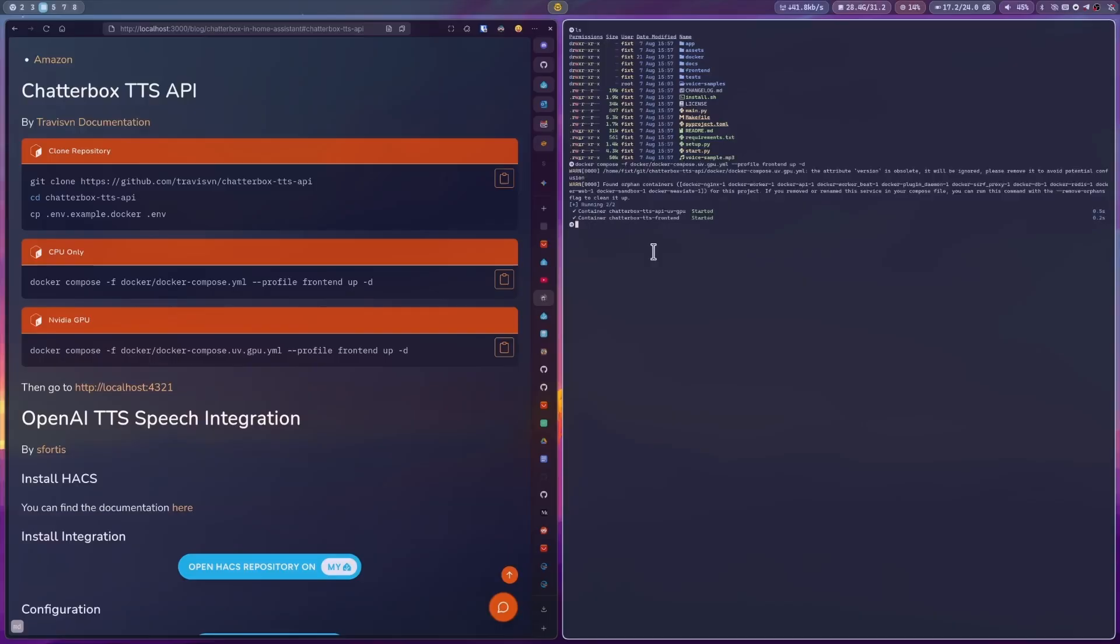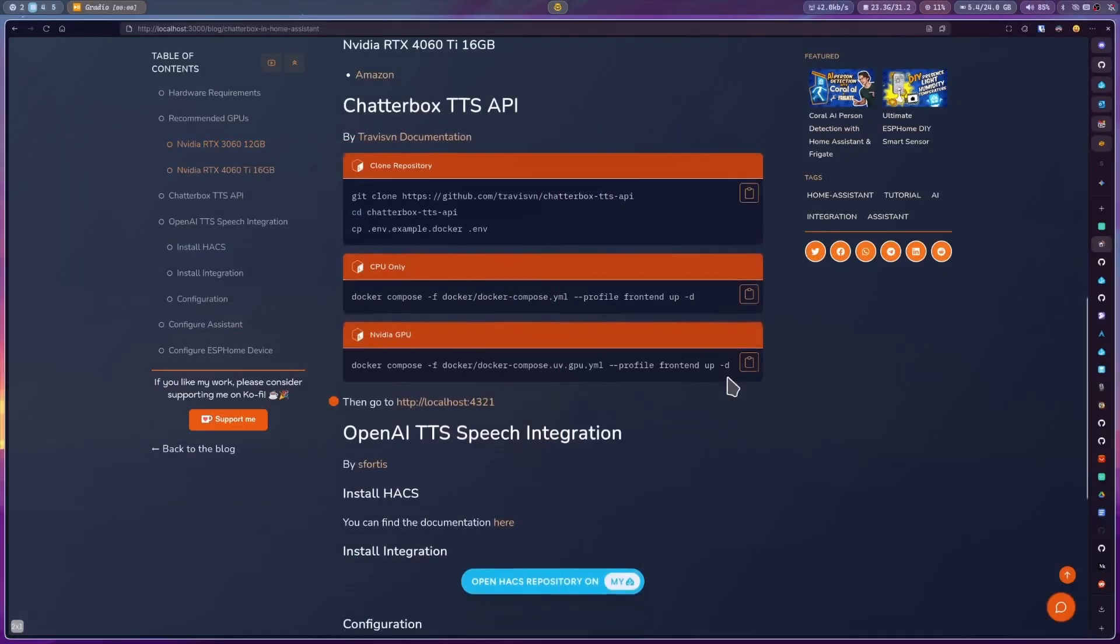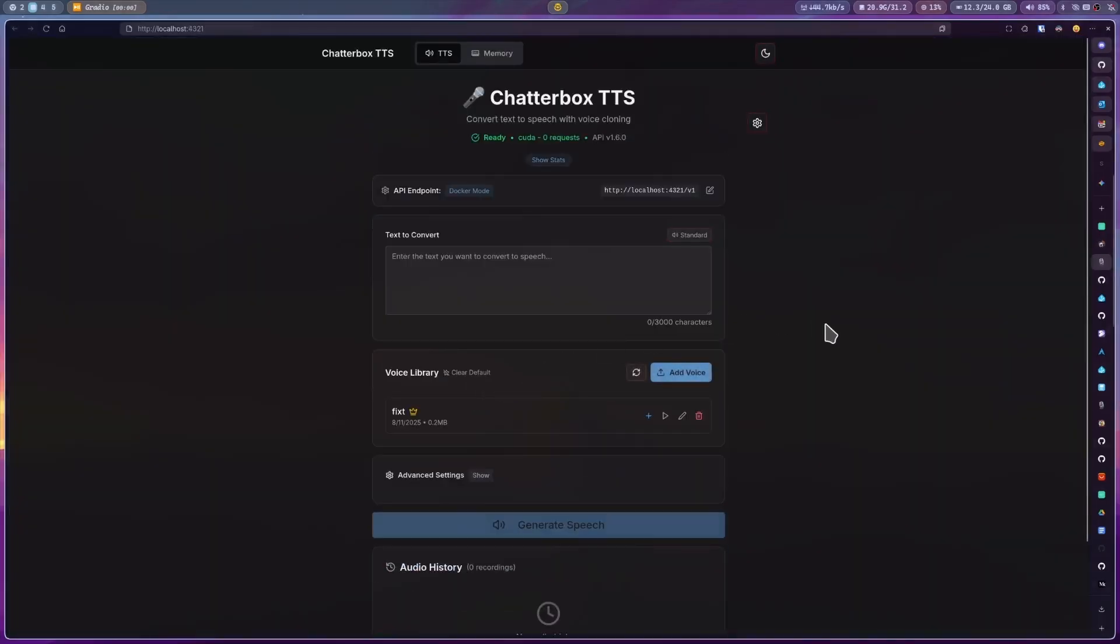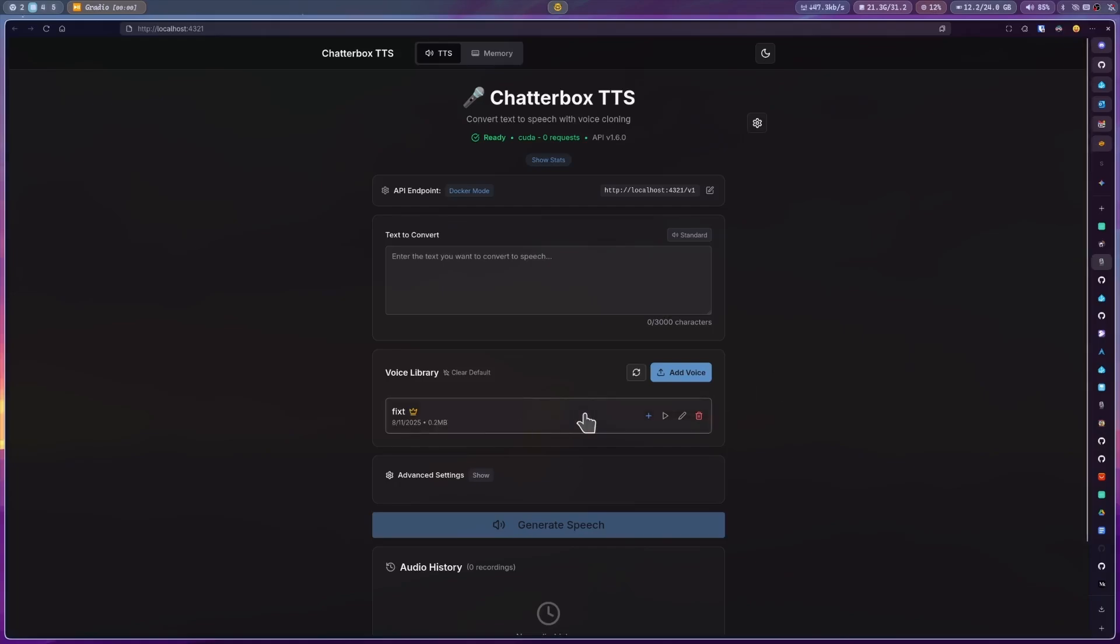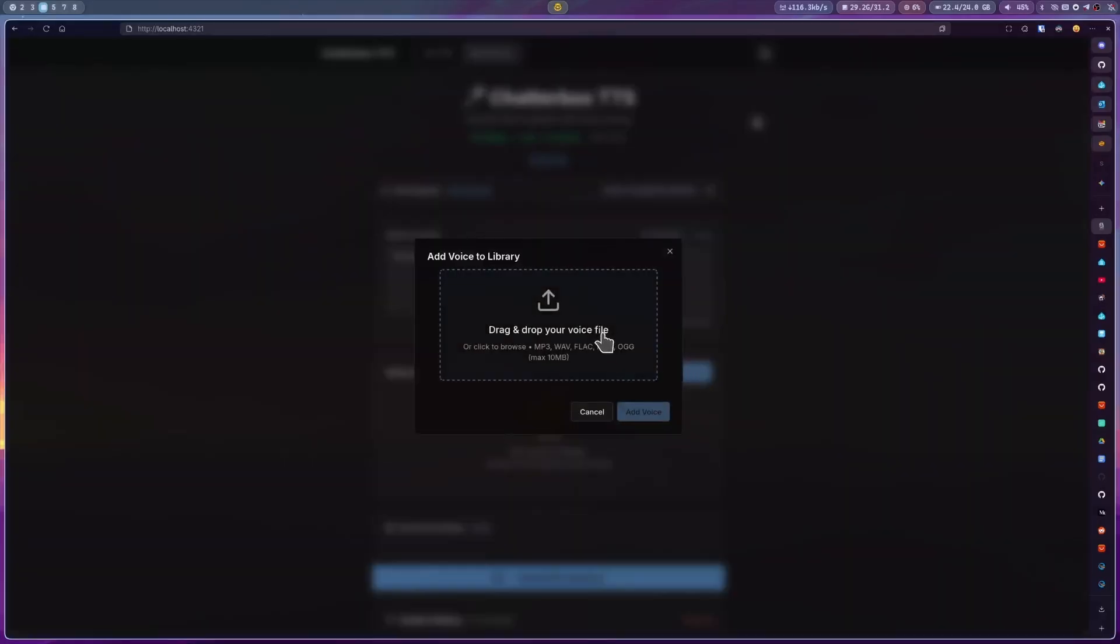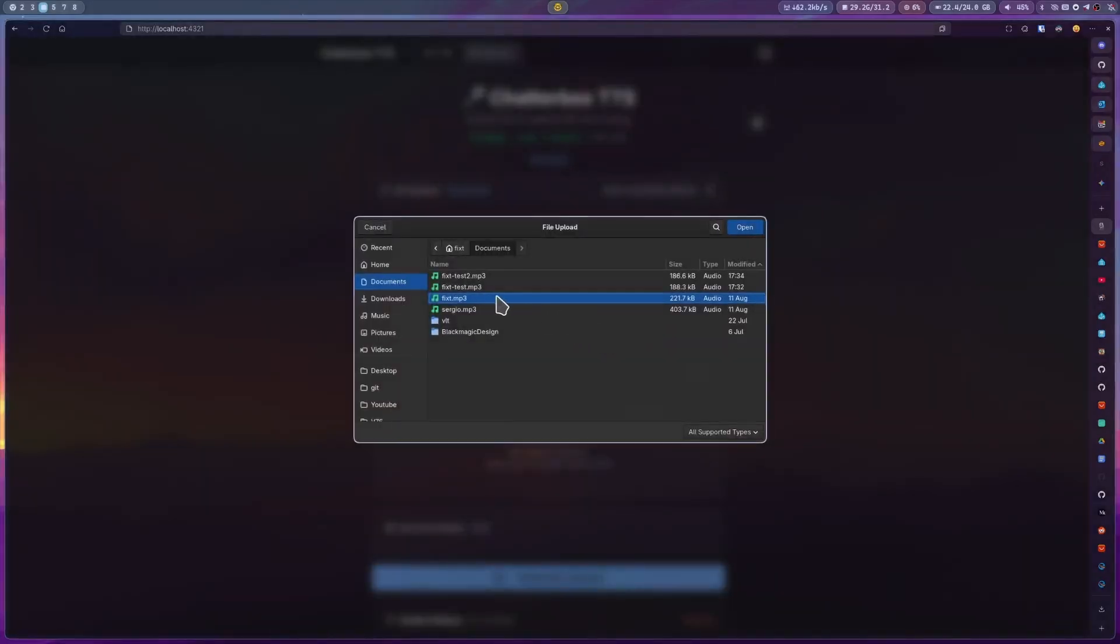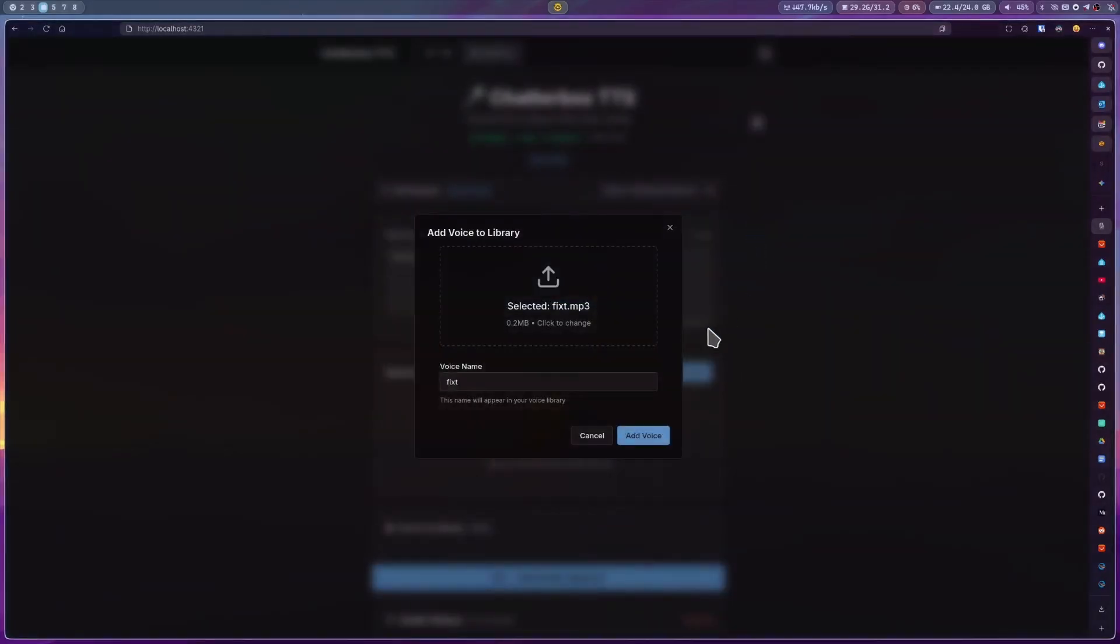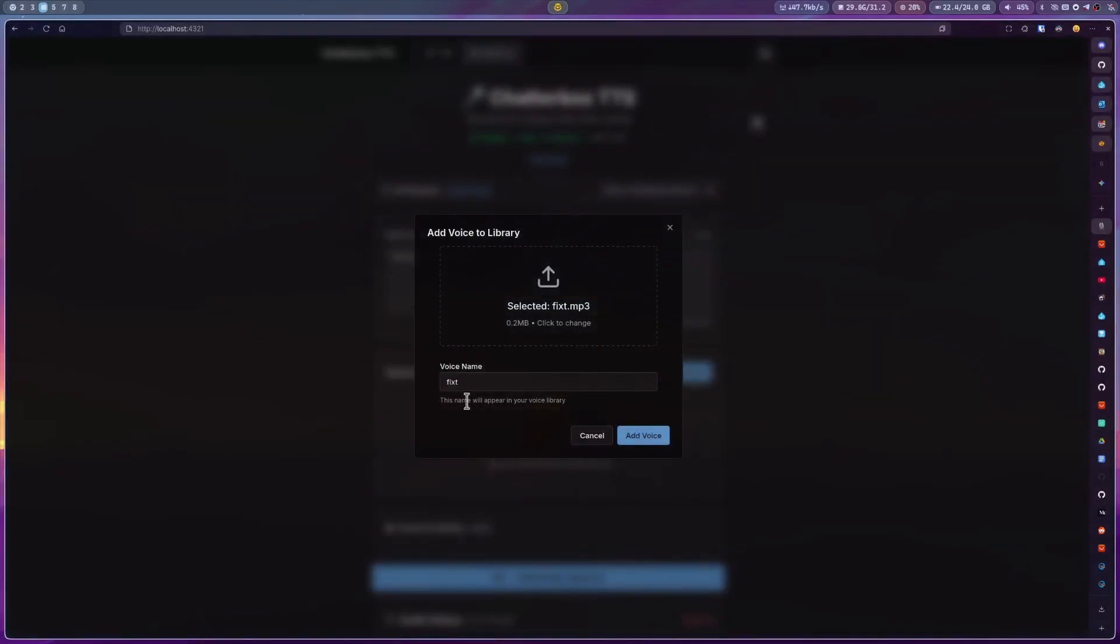Once it's done, we need to open the web interface. You can use this link or open a new tab and enter the IP address of the device. From here, we need to upload a 10 to 20 second audio sample of the voice that you want to clone using the button add voice. Give it a name.